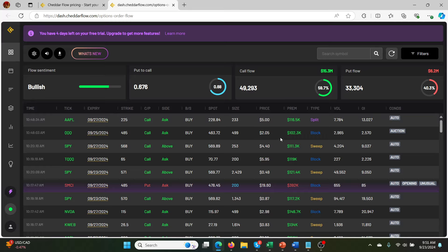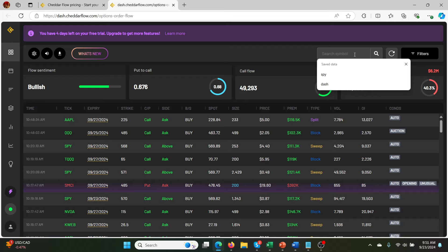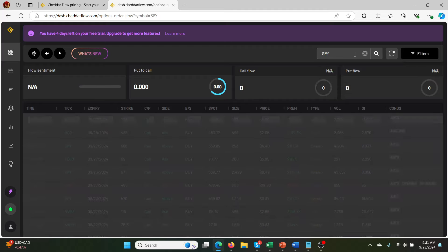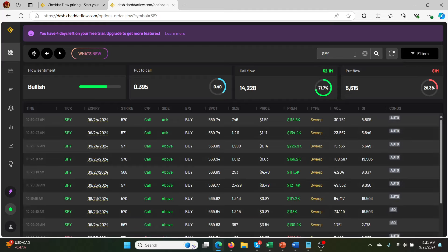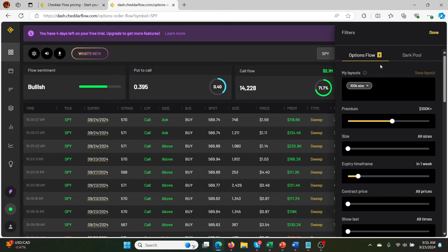And the good thing about Cheddar Flow is they have a lot of videos explaining all this type of stuff. Like how to use this data. Because this data is nice. But by itself it's pretty meaningless. You have to actually be able to figure out what these things mean. And I'm by no means an expert on this at all. So I'm just looking down here. We can go to the filtering here. So if we filter for a ticker. Let's just say we do SPY. So we go SPY.